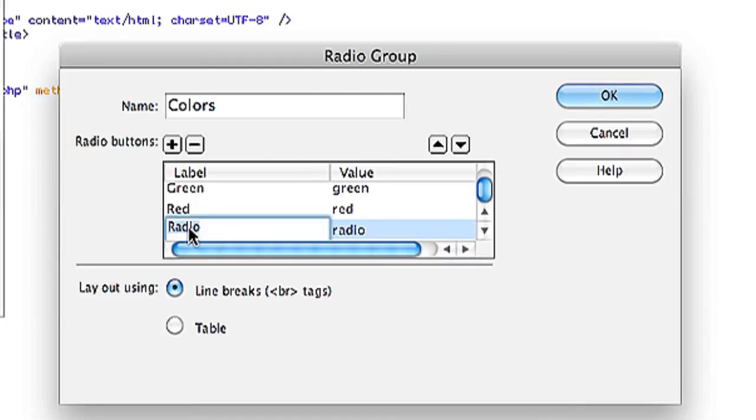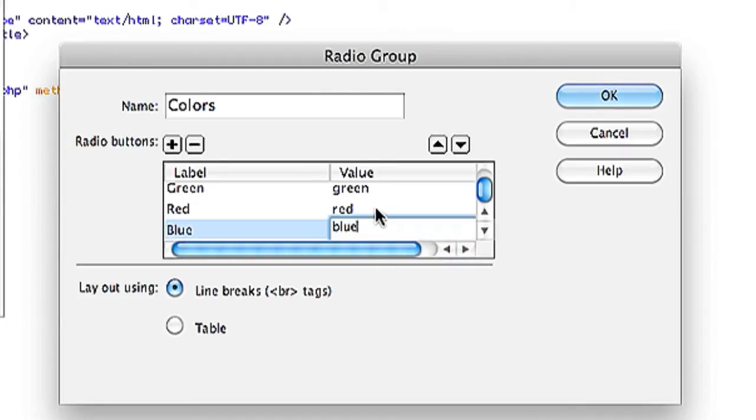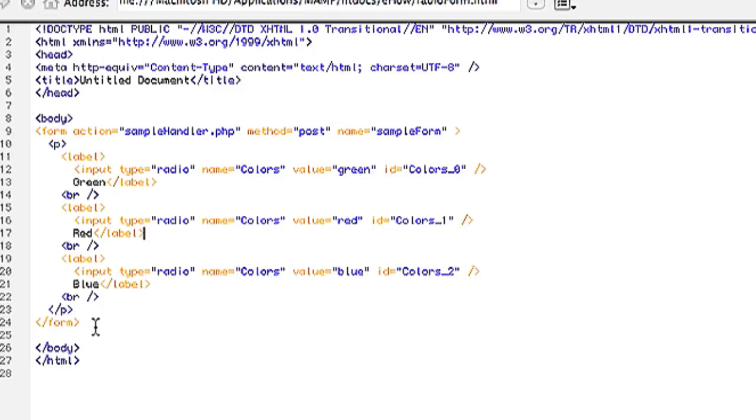I'll add another one and label it blue. And then I'll hit OK. And then Dreamweaver will automatically put the HTML markup in your Dreamweaver application.